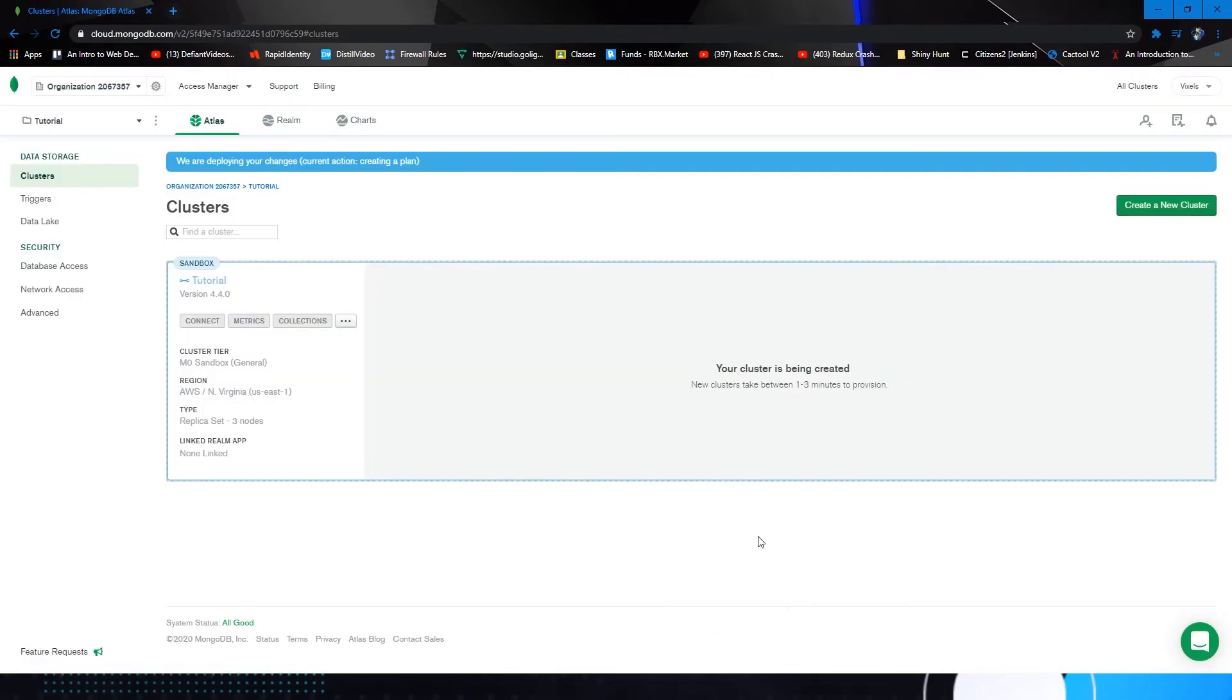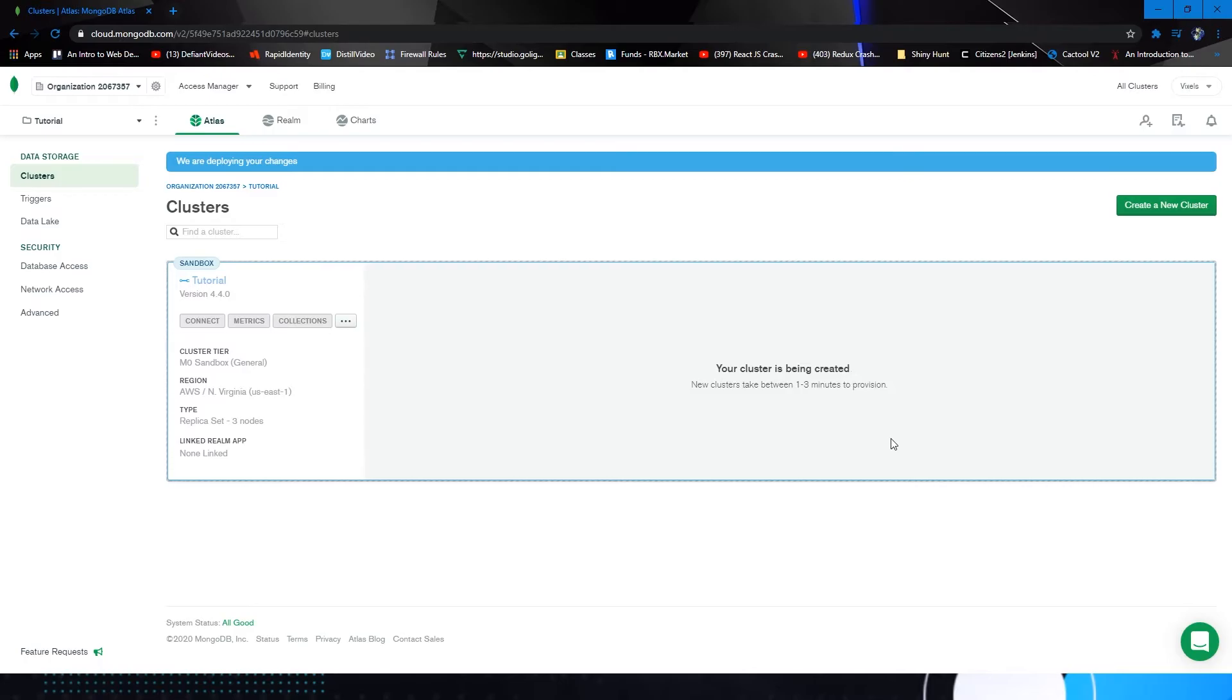Now this will take a few minutes for it to provision the cluster itself. So as it says here, new clusters take between one to three minutes to provision. So guys, we'll be back here in about one to three minutes to find out if it worked.